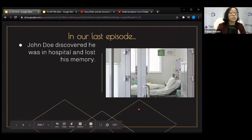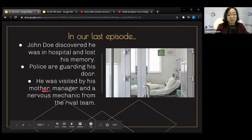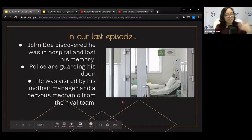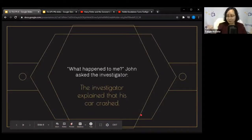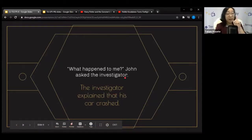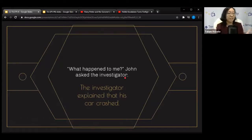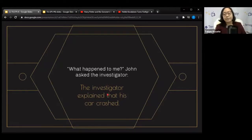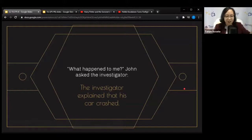Let's recap our last episode: John Doe discovered he was in hospital and had lost his memory. The police are guarding his door. He was visited by his mother, his manager, and a nervous mechanic from the rival team — three suspects. We'll narrow down the list gradually. If you've lost your memory, your first question won't be 'what shall I eat for lunch' — it'll be 'what exactly happened to me?' The investigator explains: 'Your car crashed.' Is that a sufficient answer?